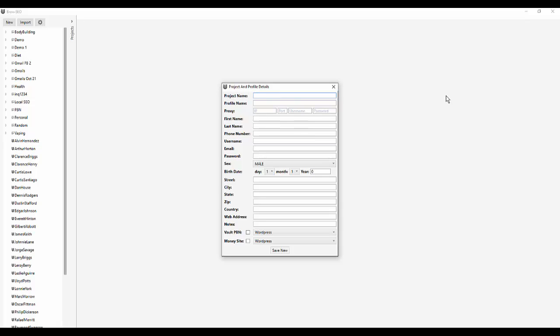This project is going to be your persona. For example, let's say you're in the bodybuilding niche. I tend to like to call these project names by the first and last name. So I could write Simon Dadia. That's obviously not going to be me, but we'll just do that. Simon Dadia Muscle, because I already have a Simon Dadia there as a project name.